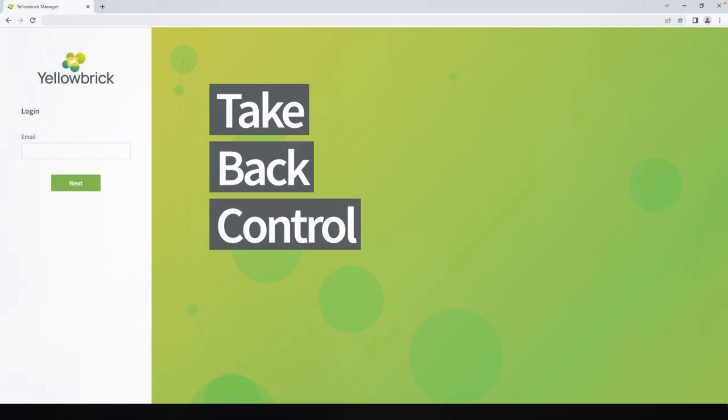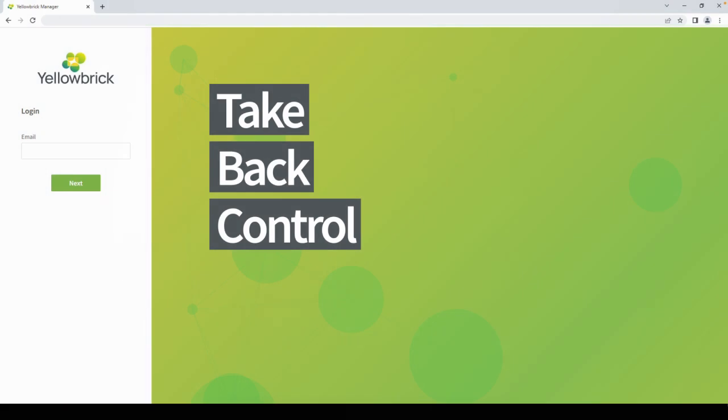Let's log in. You can use your normal login credentials to log into Yellowbrick, so you don't need to remember another username and password. Let's start our tour of the user interface.